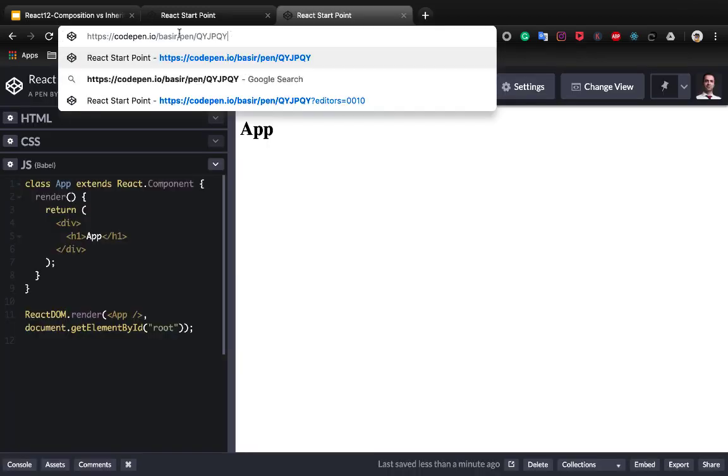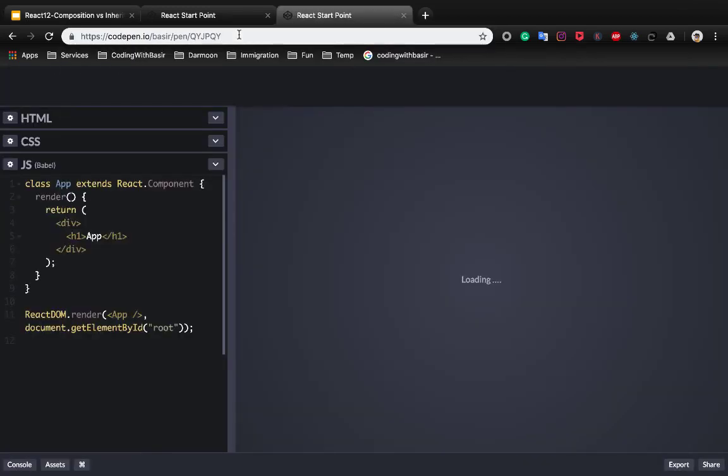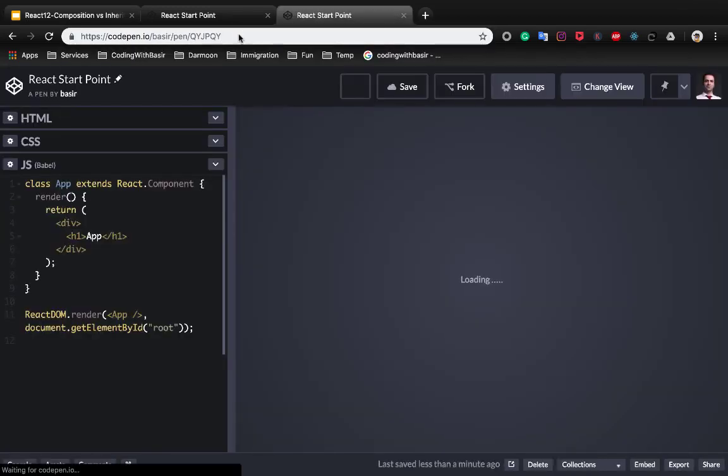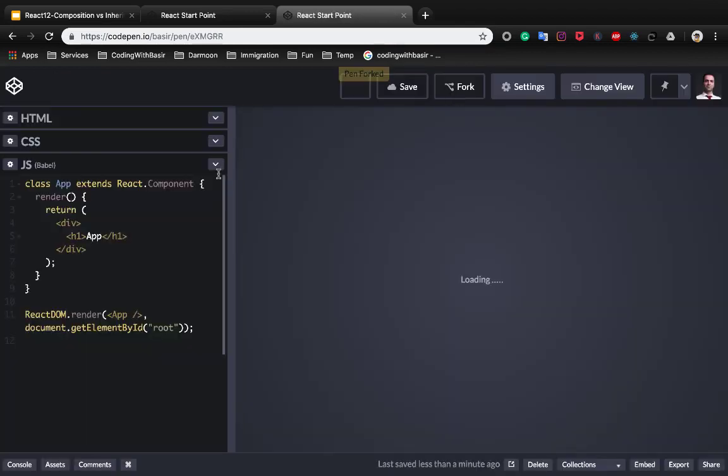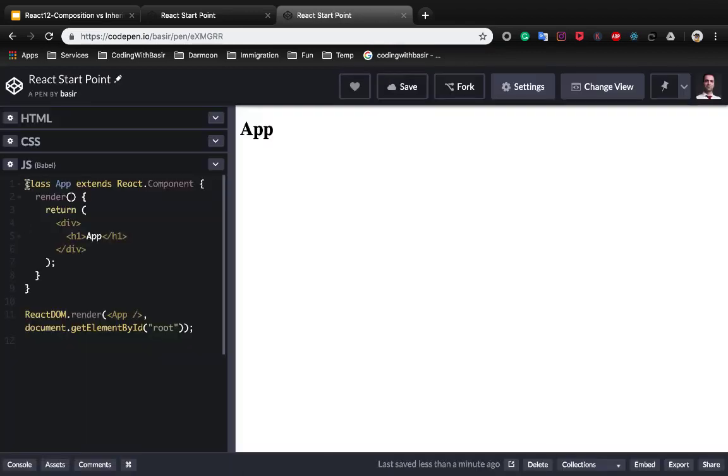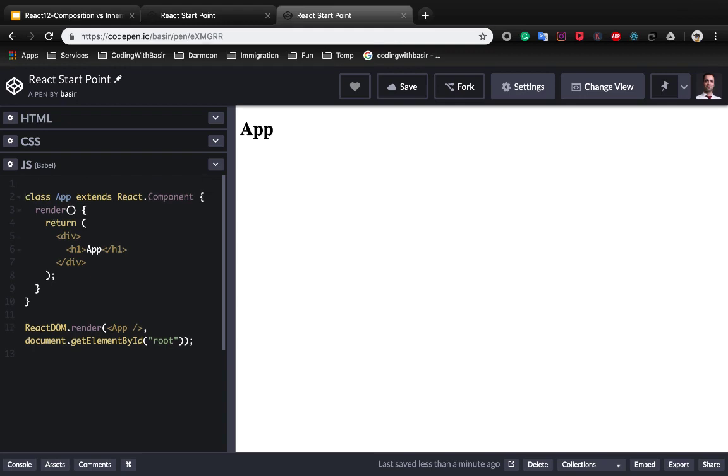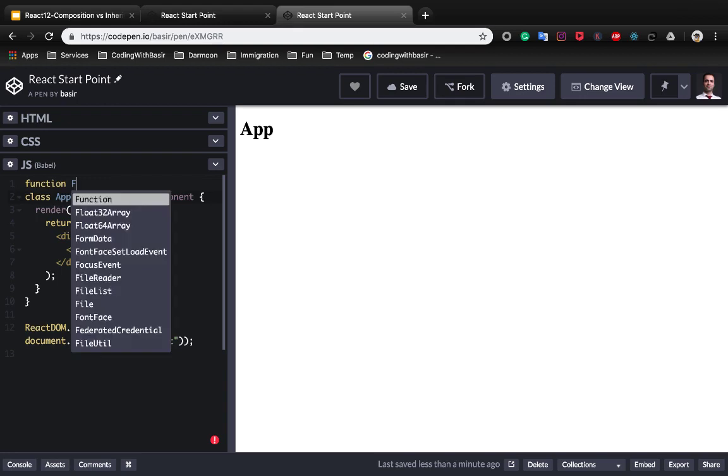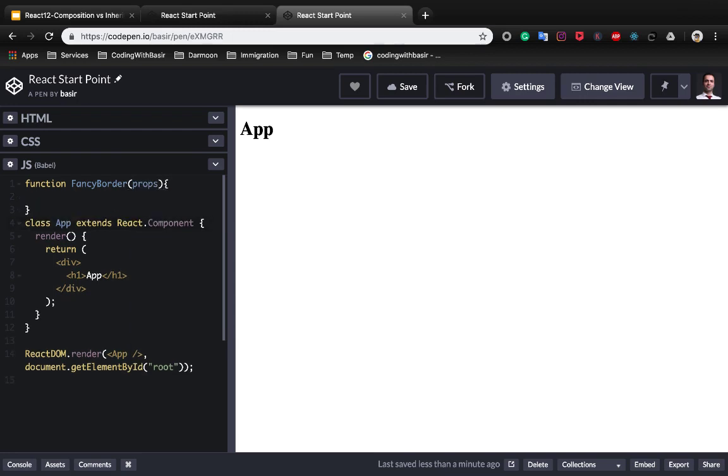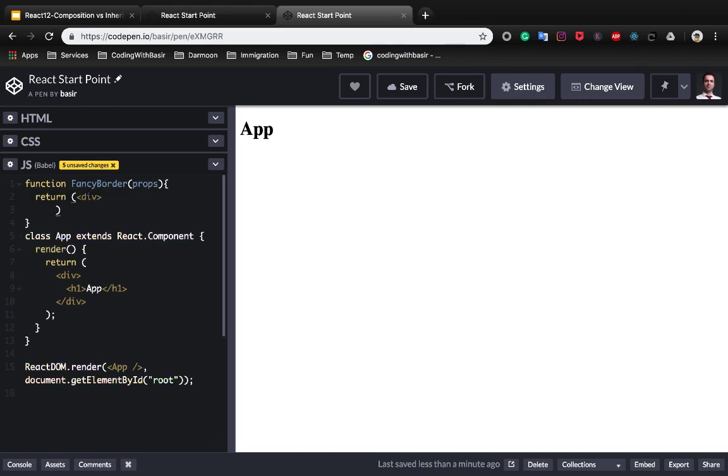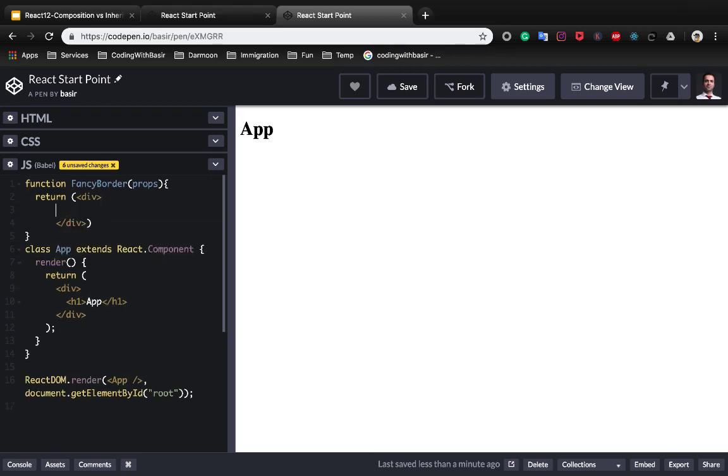First of all, go to this link and fork the React start point. Here we want to create a functional component FancyBorder, which accepts the props, and inside this function we will return the div which inside the div we use the special prop which is children.